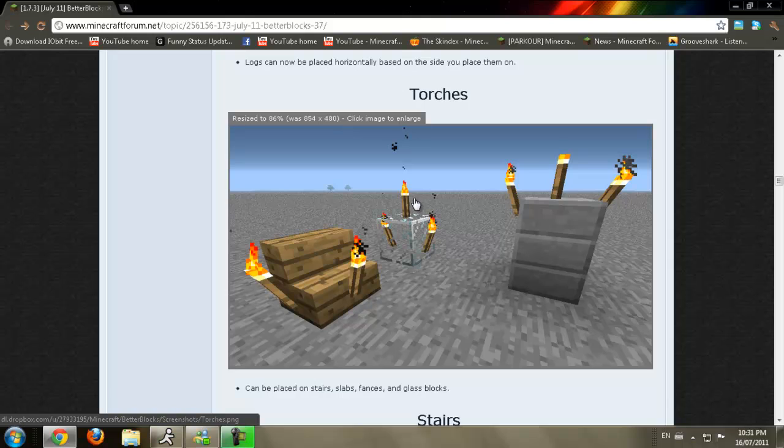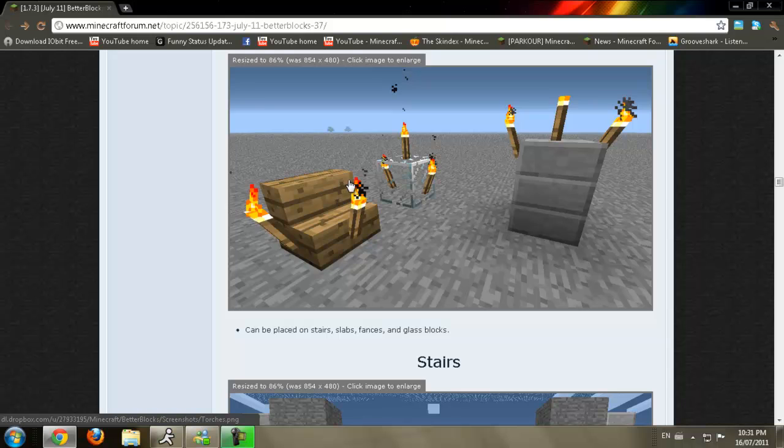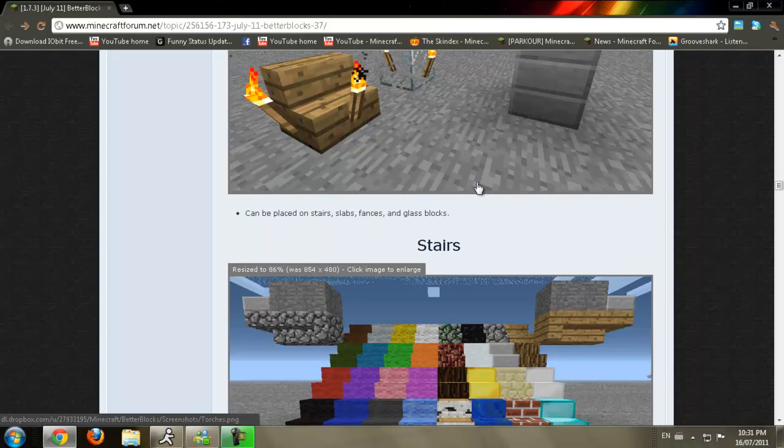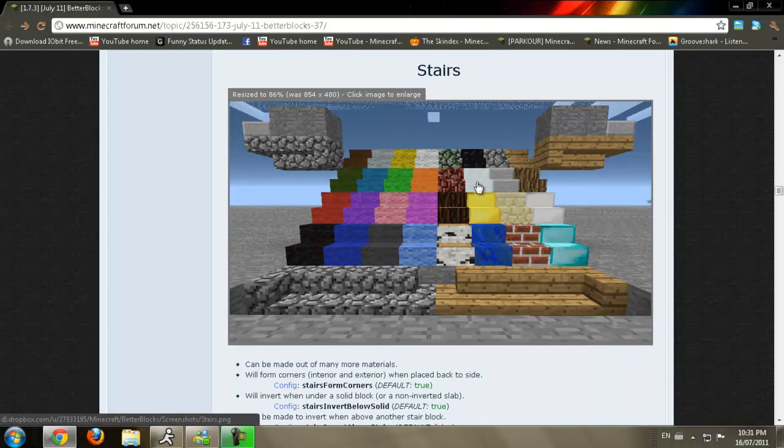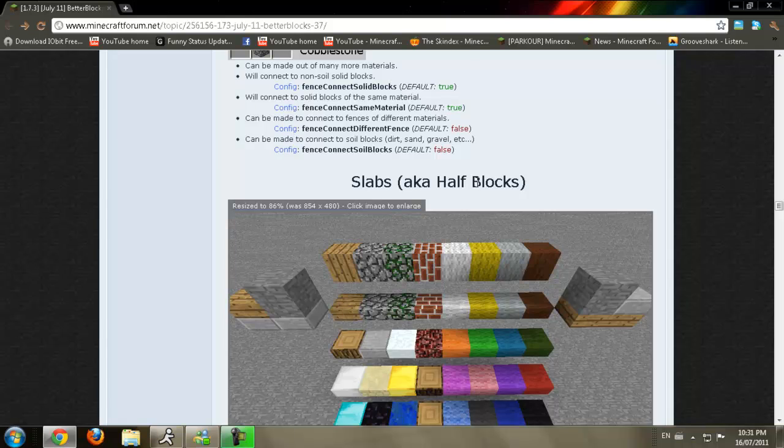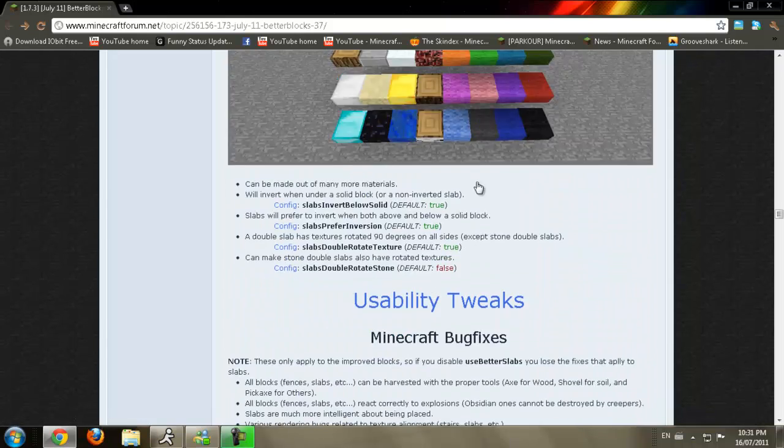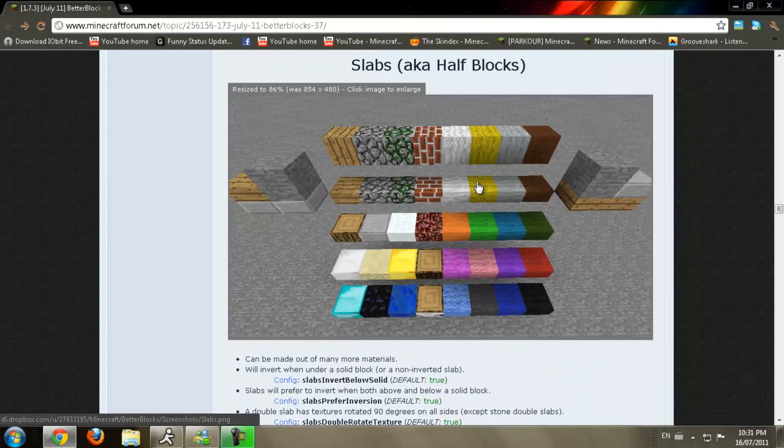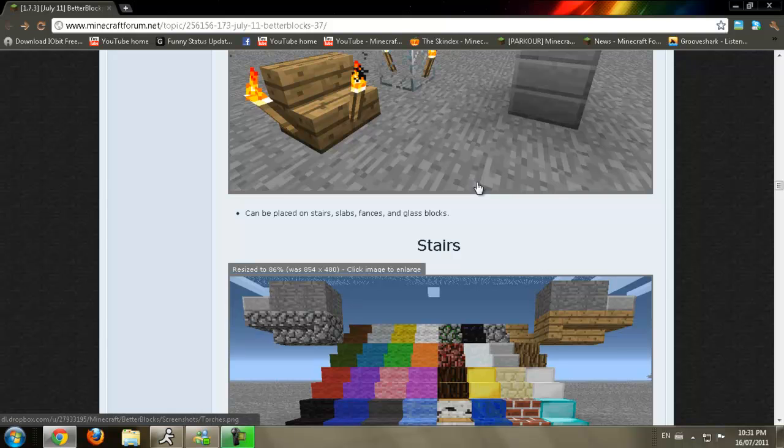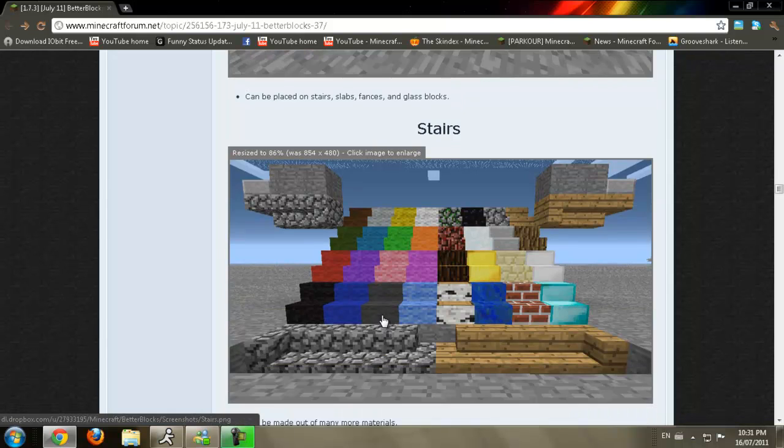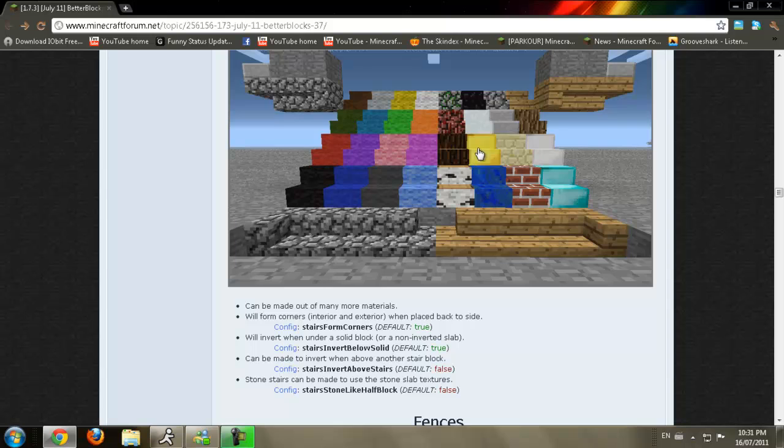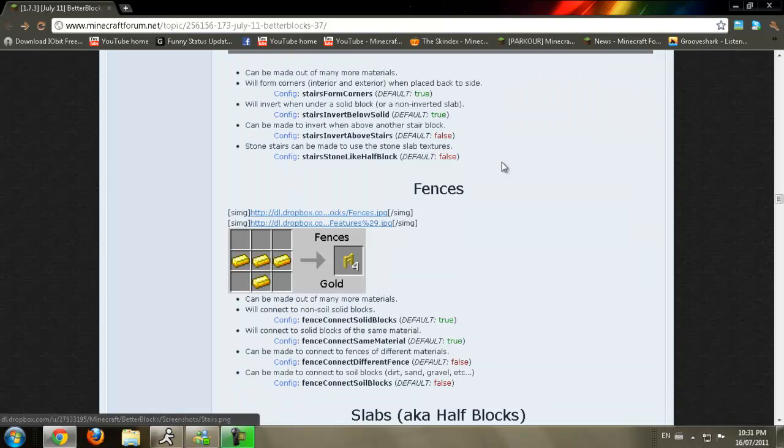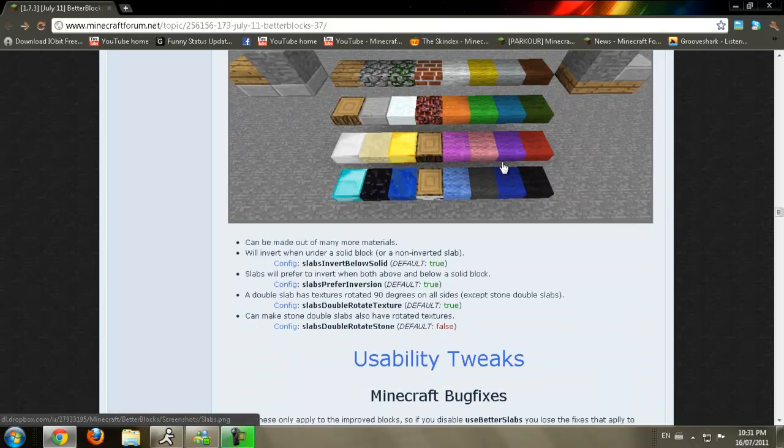You can put torches on glass, which has really been bugging me, put torches on steps, and stuff like that. You can make stairs out of wool now, which is really awesome, and other rack and stuff. But yeah, let's get started on this.